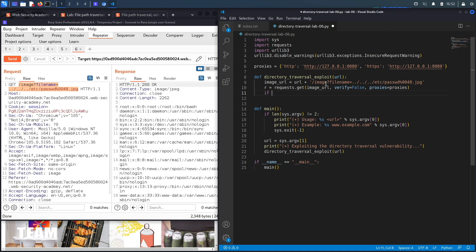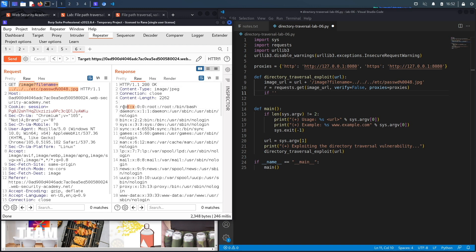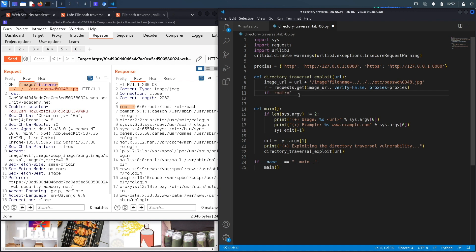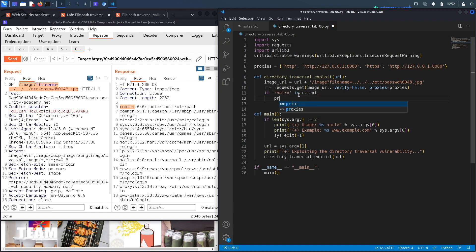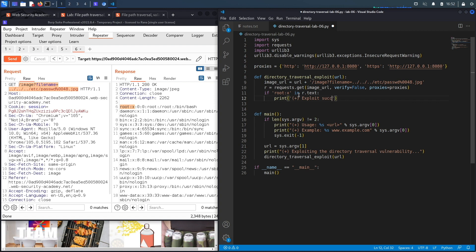Then we need a way to verify that the exploit worked. So we're going to say if this specific string is in the response of our request, is in r.text, then print exploit successful.